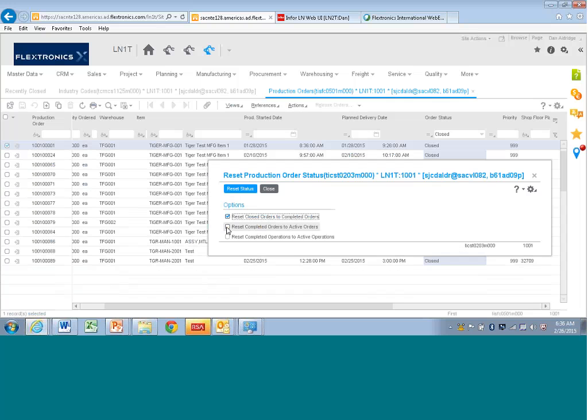In some cases, you might have an order that was mistakenly closed and you might want to set it all the way back to active. So there's a lot of these types of things that are sort of logistics changes.